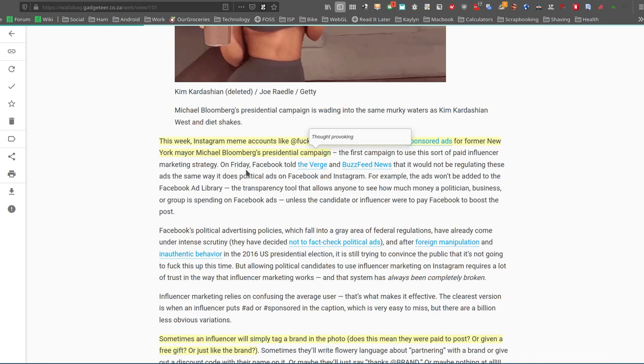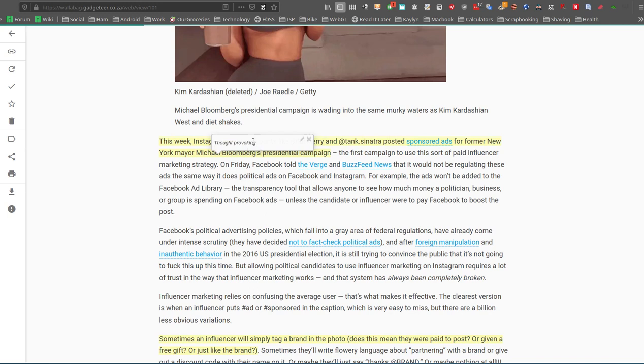One nice thing that Pocket does is if you highlight some text, you can share just that text. So that's quite handy. But what Wallabag does is it highlights, and you'll notice here you can add little annotations as well.